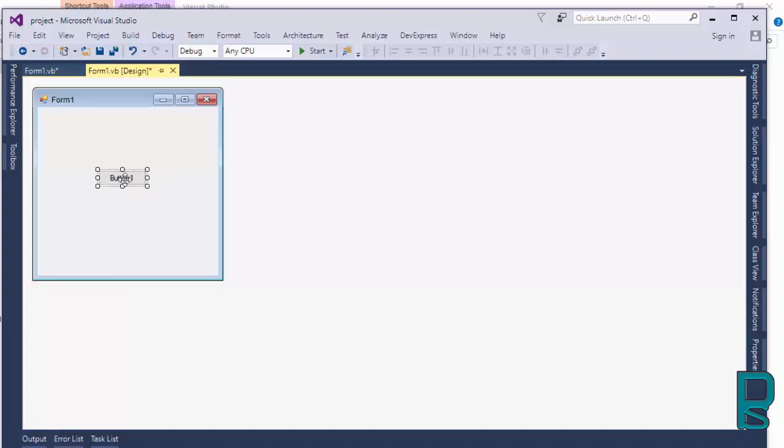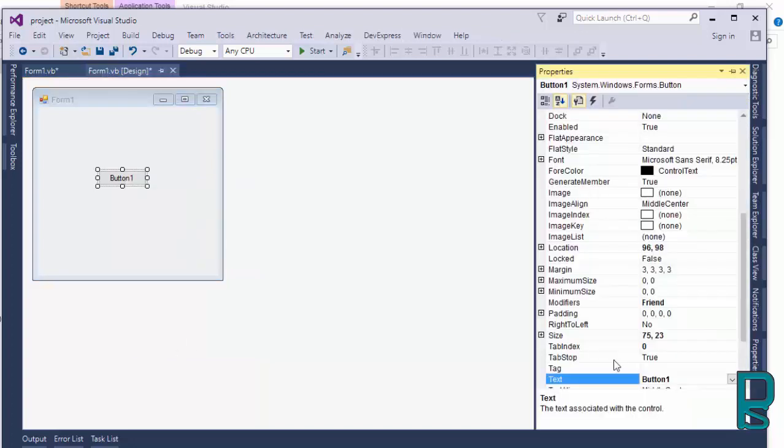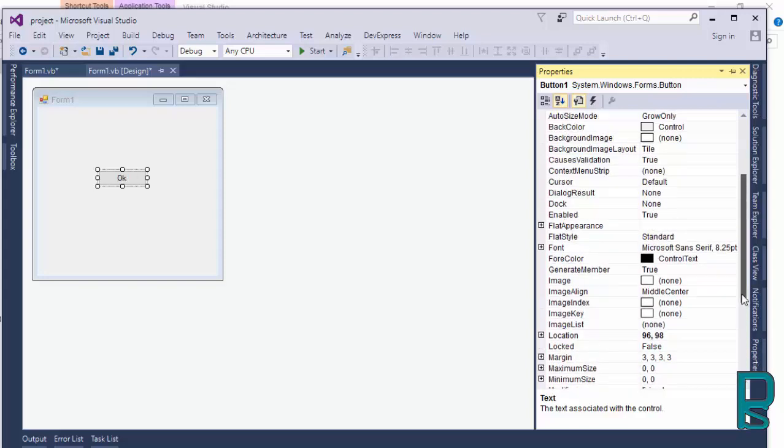Select the button, right click on it and go to its properties. Change the text to okay, its name to btn1.